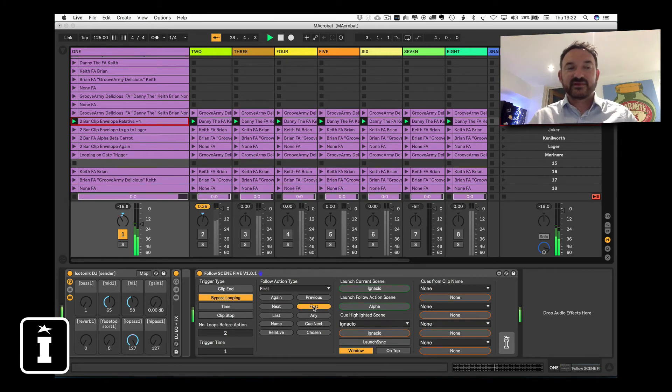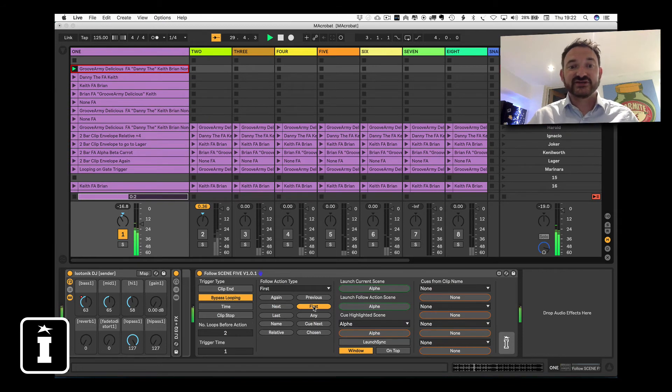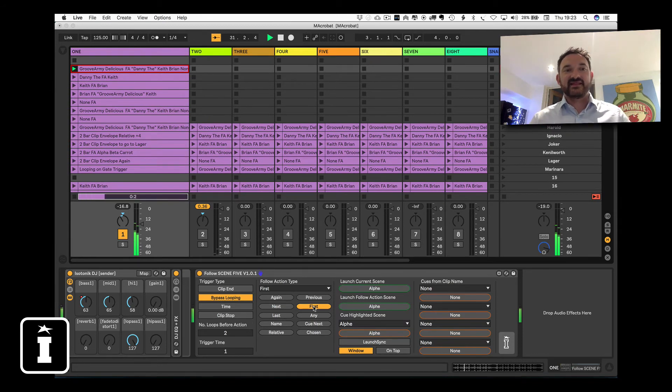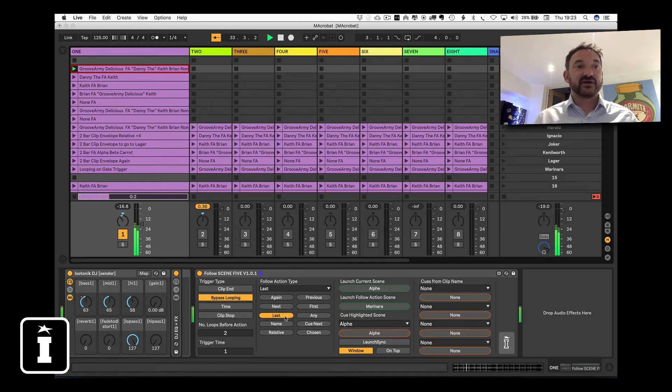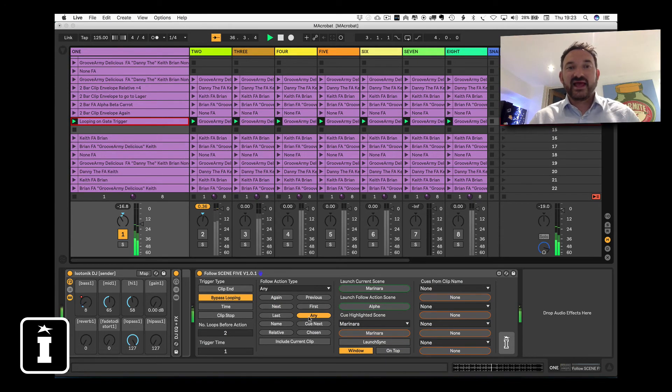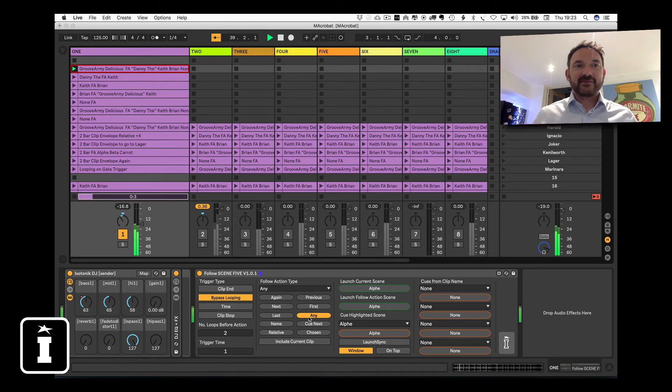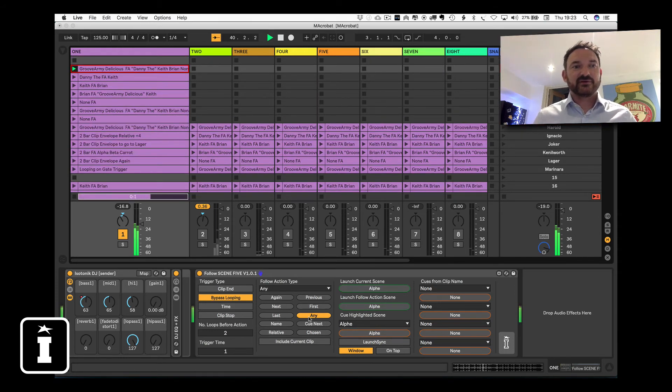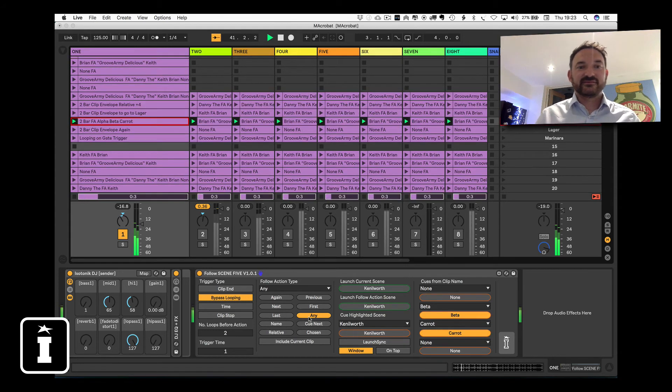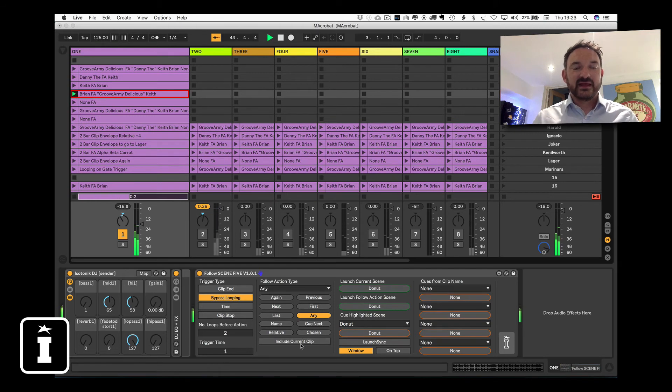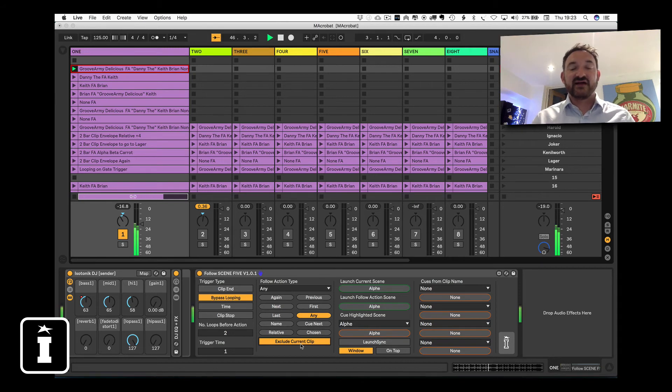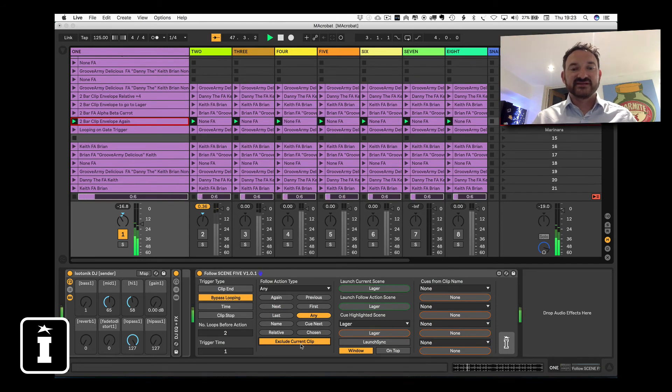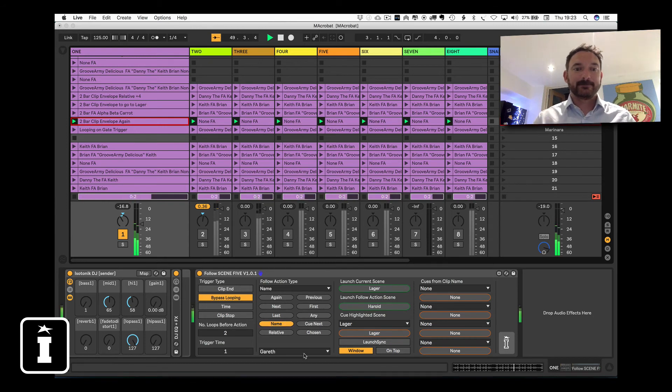Now first, it does as the normal follow action does. It will work out what's the first clip in that particular block of clips, of my trigger clips, and it will go to that one. Last, unsurprisingly, does the same but the opposite, and triggers the last. Any basically works out how many clips it's got in that particular block and will randomize picking one of them in any order. You can choose to include or exclude the current clip for even more randomness, so you wouldn't have the same clip played twice with the exclude clip on.